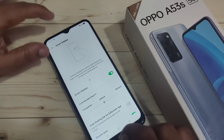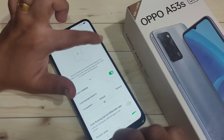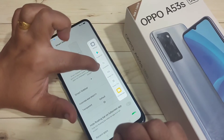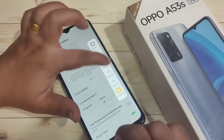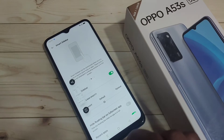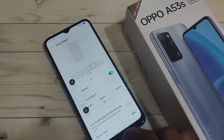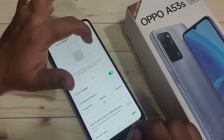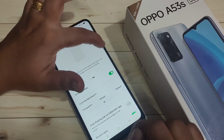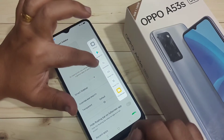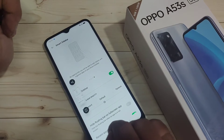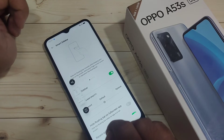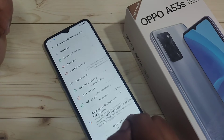After turning on this option, at the right side you can see the smart sidebar. Swipe it inward and here you can see the option screenshot — just tap on it and the screenshot is captured. So using the smart sidebar, swipe inward and tap on screenshot.